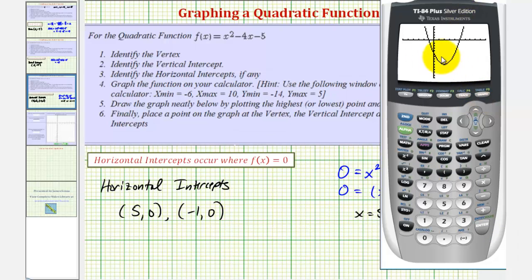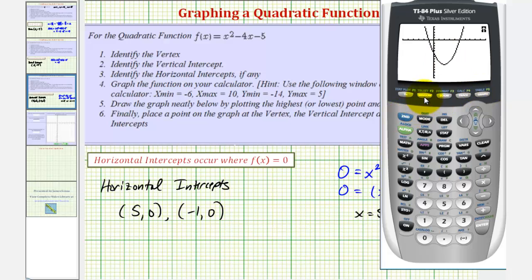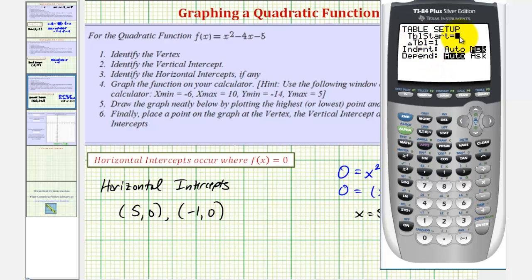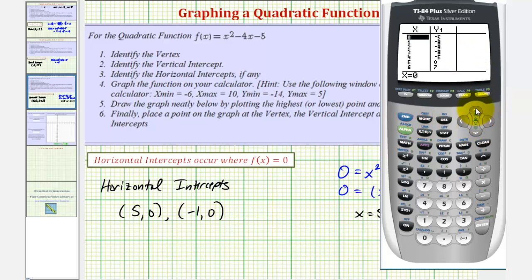Notice how our parabola opens up, because a is equal to 1, which is greater than 0. We can use the table feature to find more points on the graph. Before pressing table, let's press second window for table set. The table starts at 0 and increases by 1. Let's change the independent to auto so we can scroll through the table — press enter when it's on automatic. Now press second graph, and we can scroll up and down to find additional points on the graph.